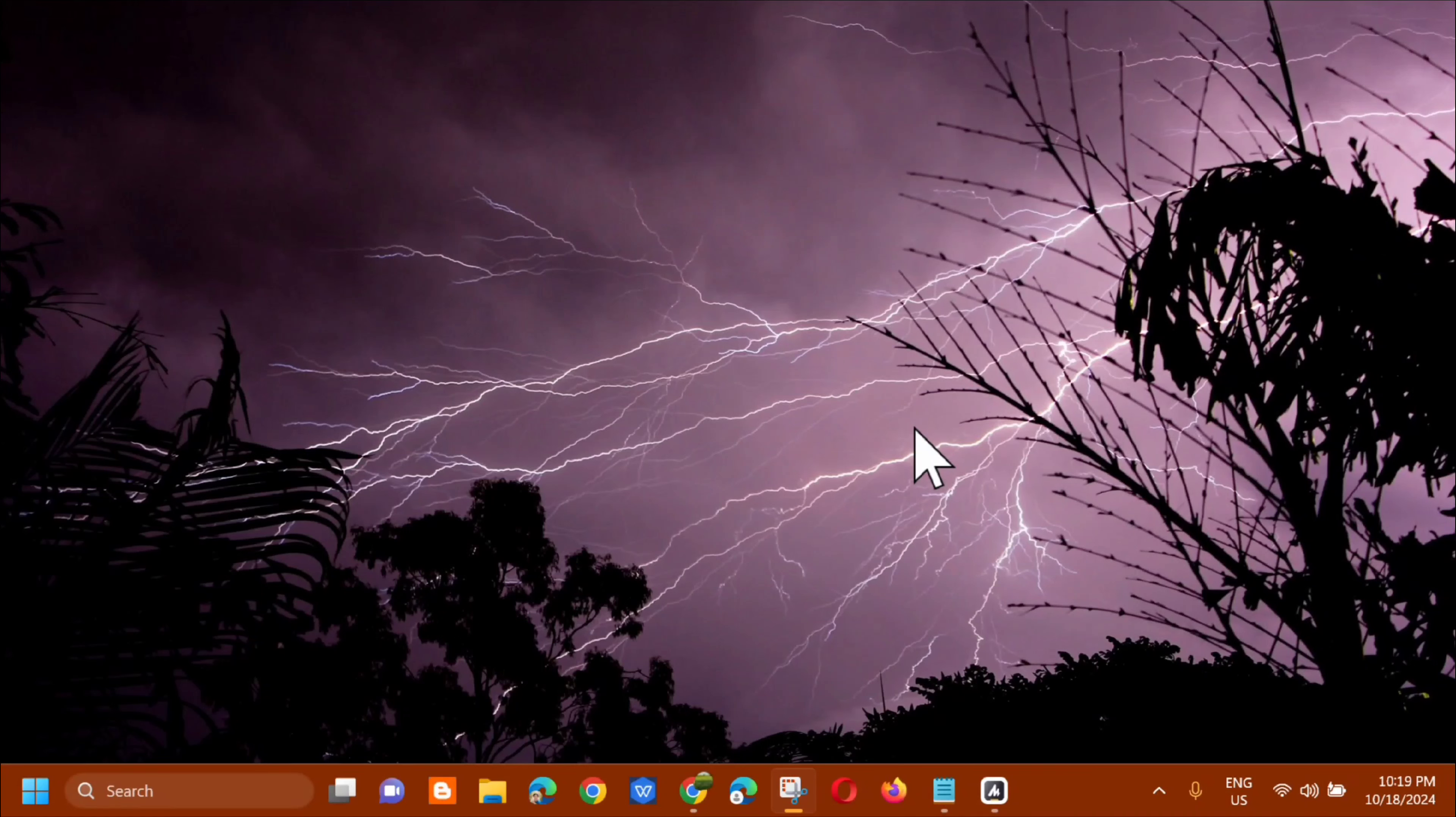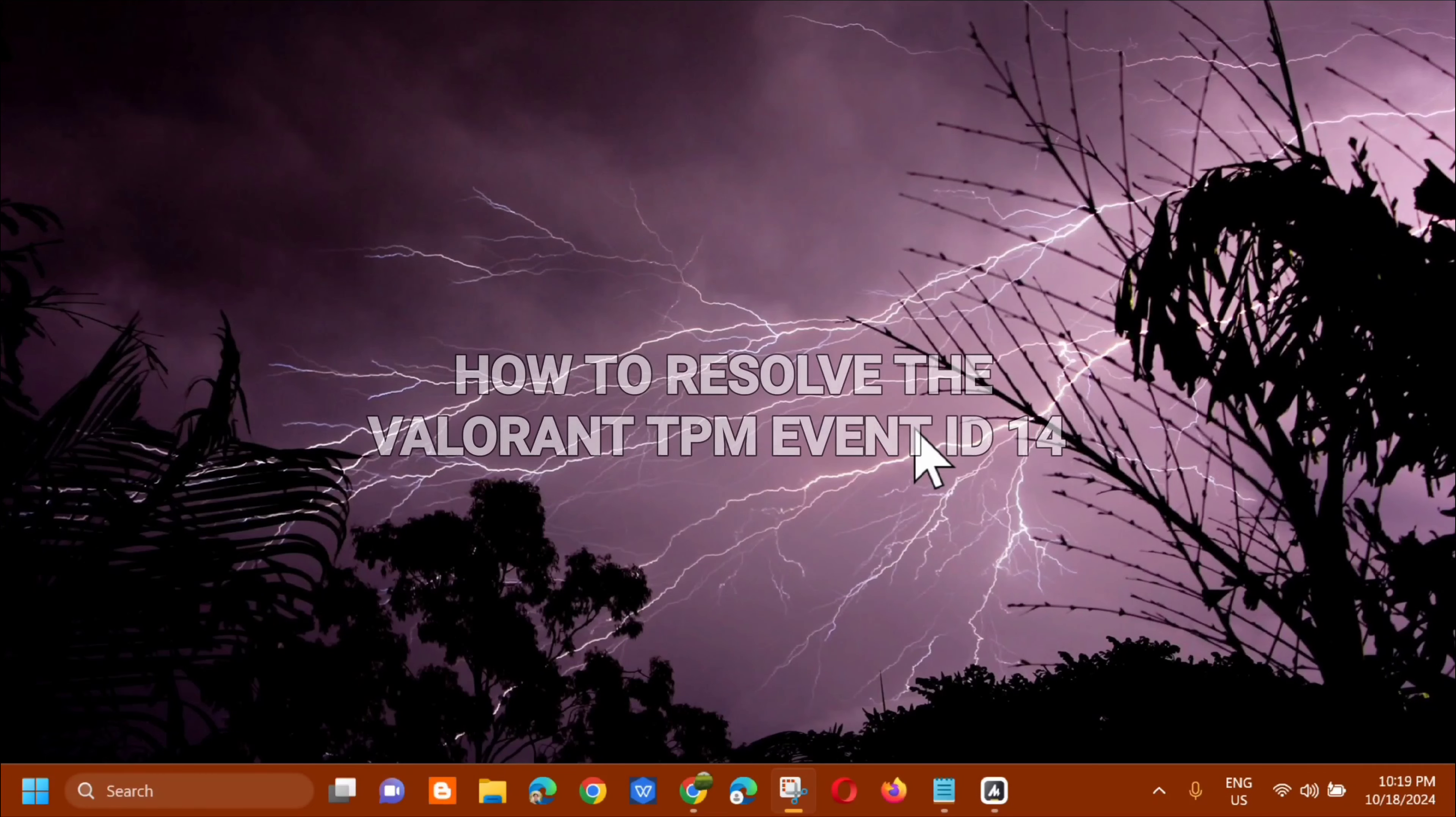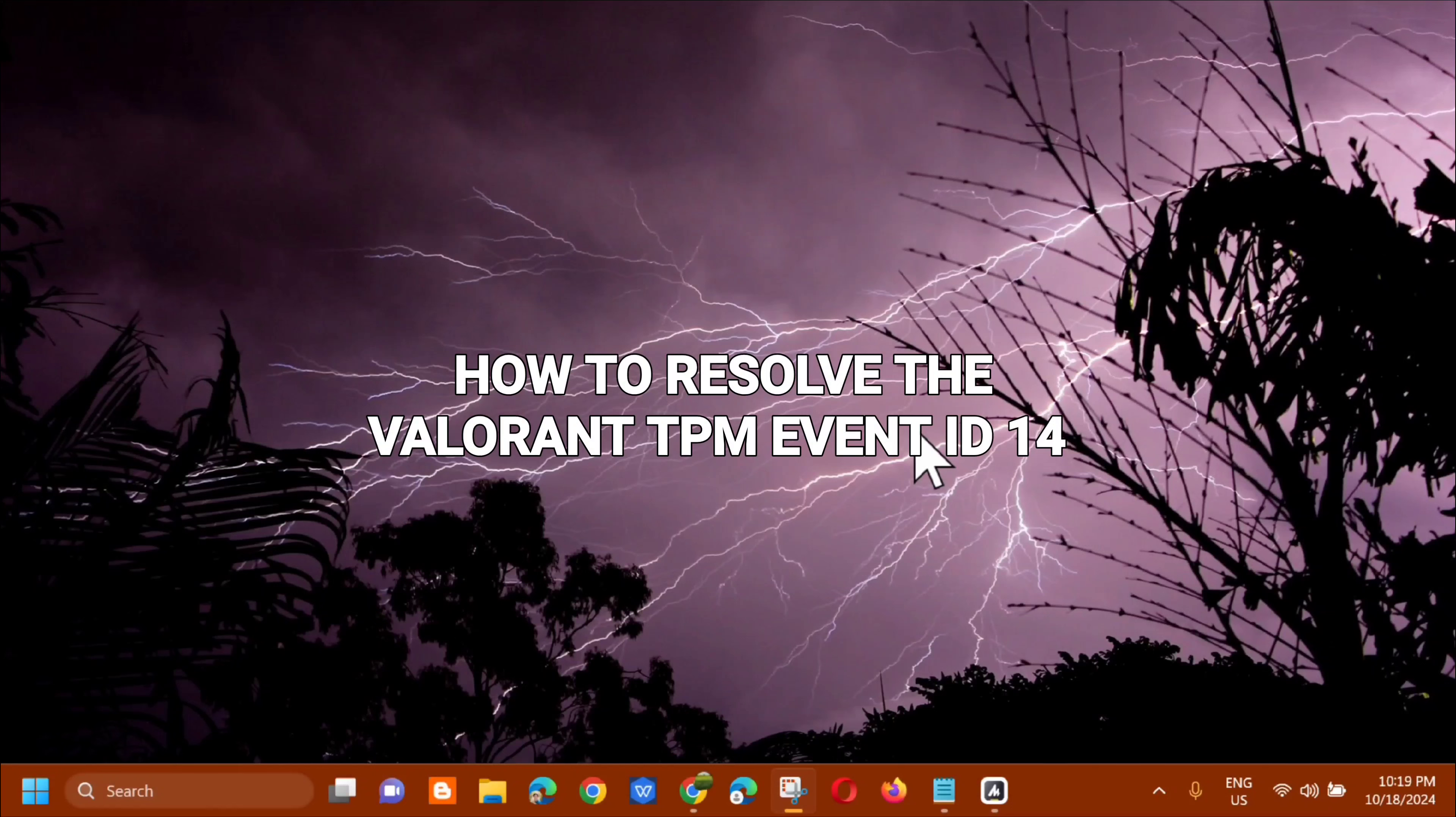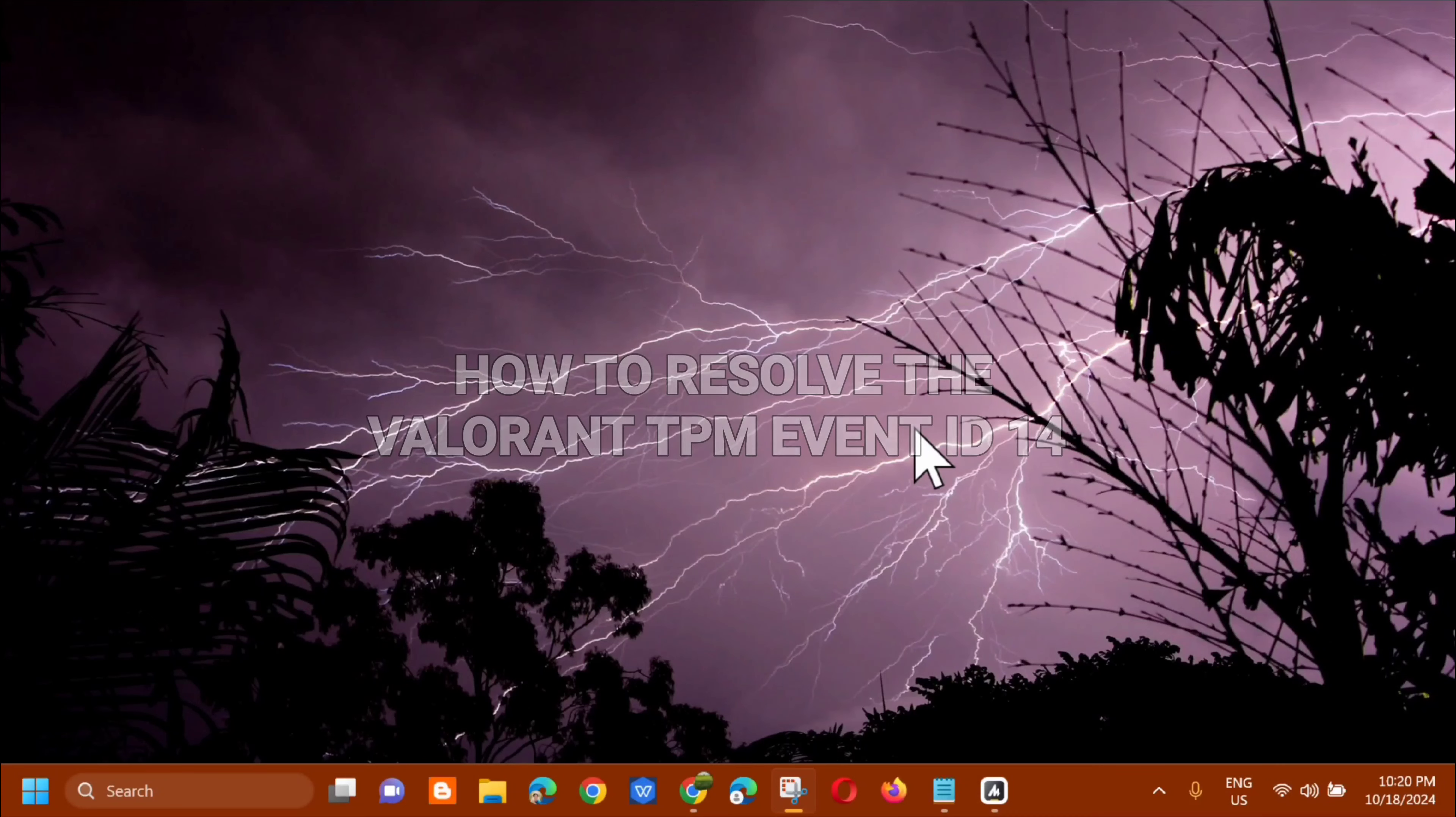Hello everyone and welcome back to my channel Edmond Mendaros. For today's quick tutorial I'm going to show you guys how to resolve the Valorant TPM event ID number 14 error message that you're experiencing on your Windows 10 or Windows 11 computer. And without further ado, let's go ahead.